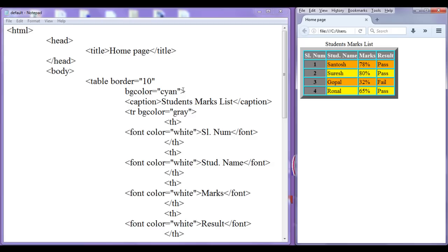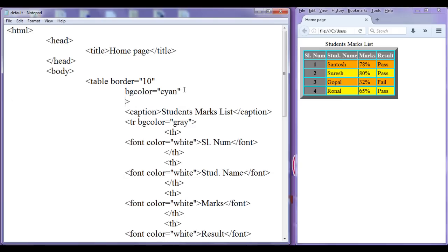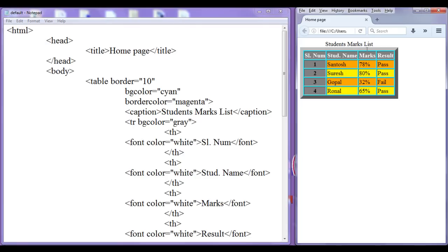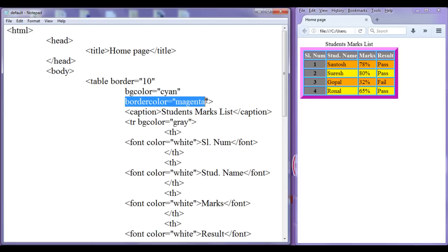If we want, we can also give a border color by using the attribute bordercolor. I set it to magenta color. After saving and refreshing the browser, you can see that the border is changed to the magenta color. This is how you can apply the border color to the table.